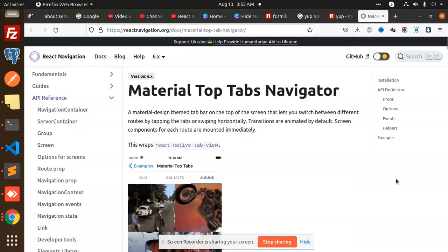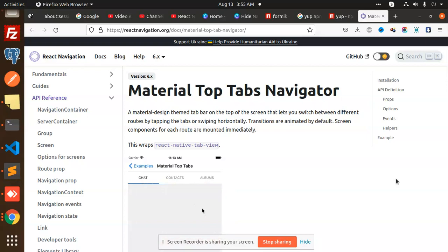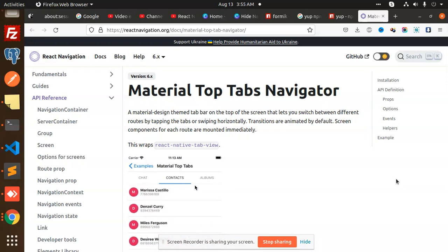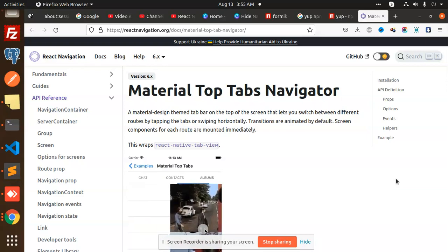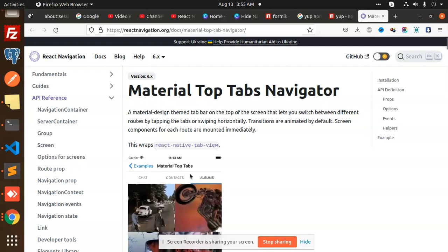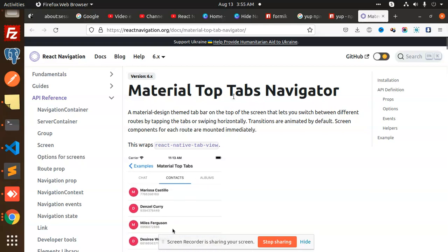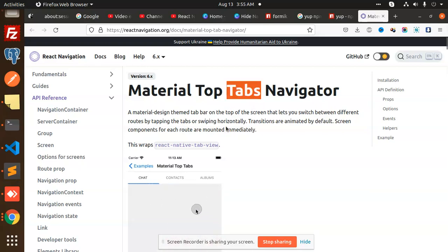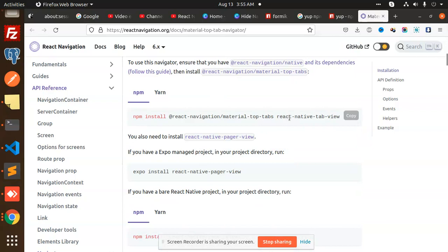Hello friends, welcome back to the new tutorial of React Native. Today we are going to learn Material Top Tabs Navigator. In the examples you can see it's just scrolling and moving from one tab to another tab, so we are going to use this package and see what's going to be built.